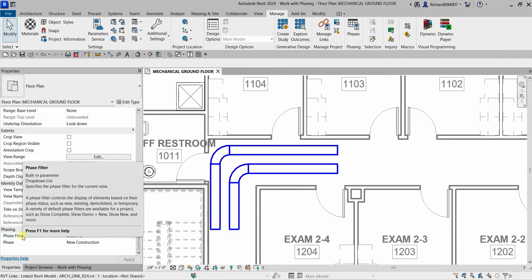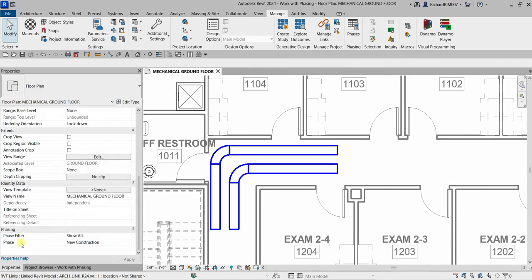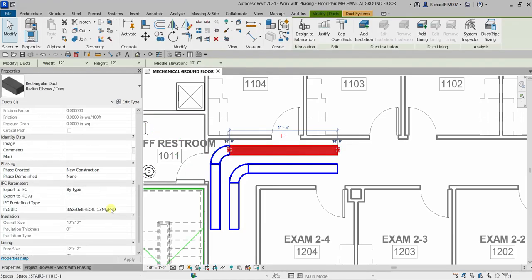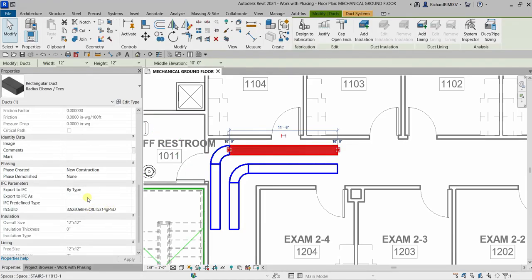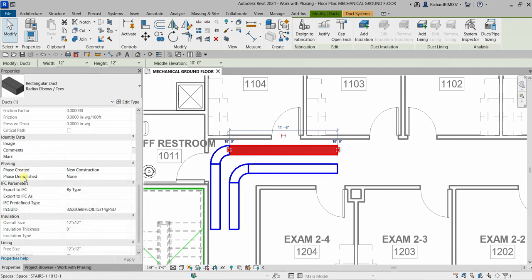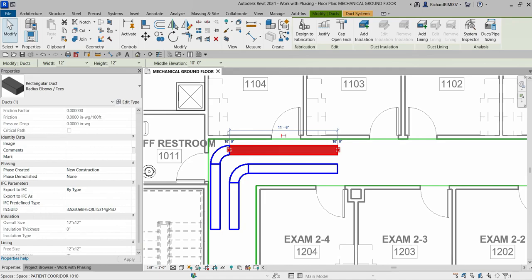So to summarize: for your view properties you have Phase Filter and Phase. For your model elements you have Phase Created and Phase Demolished. To control phasing in a project, we open the Phasing tool from the Manage tab.